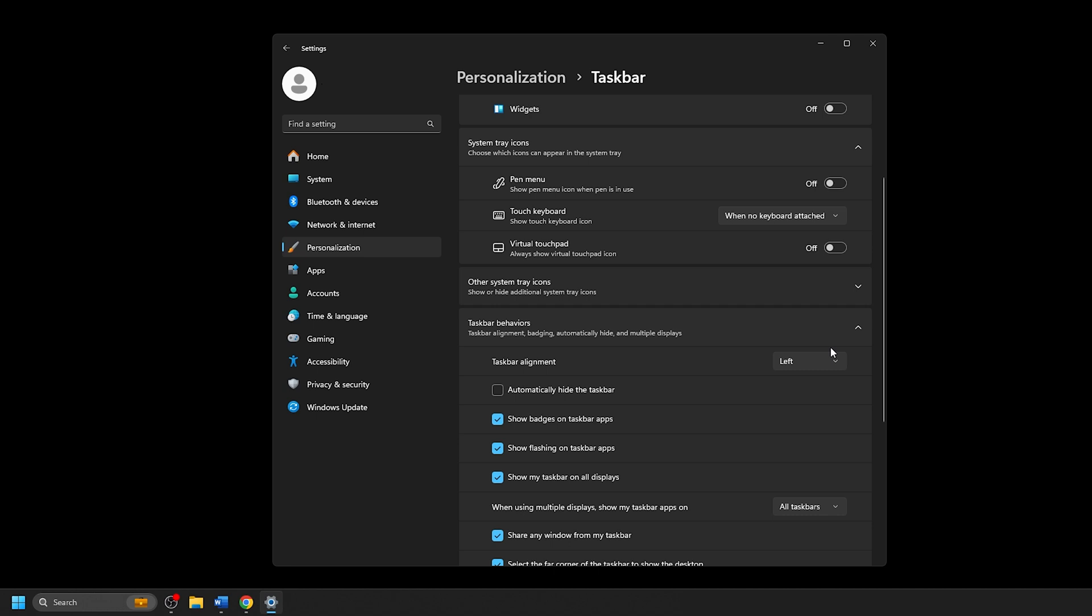As soon as you make the selection, the changes will take effect, repositioning the start button to the left, just like in previous versions of Windows. With the new alignment in place, you can now close the settings window.